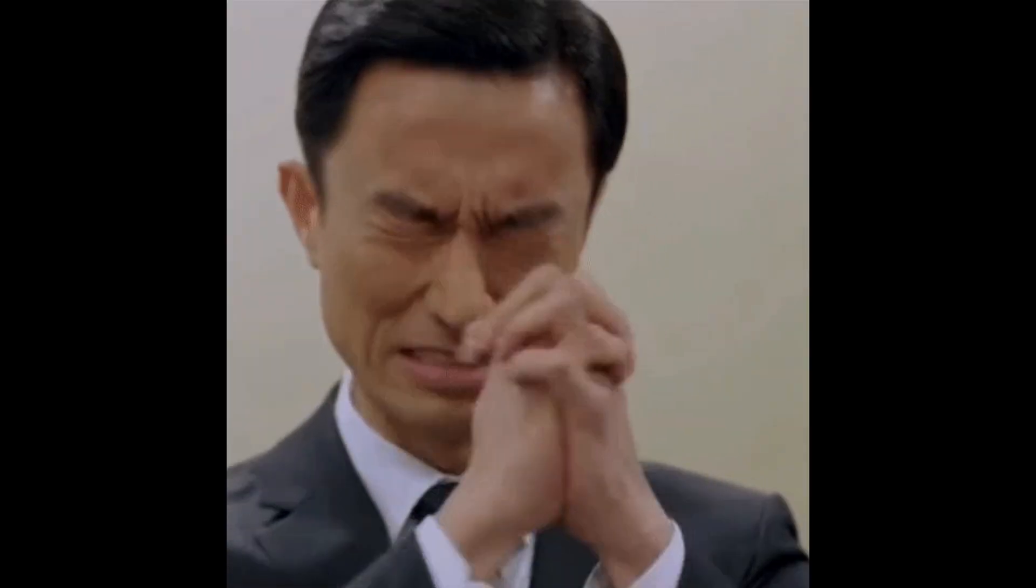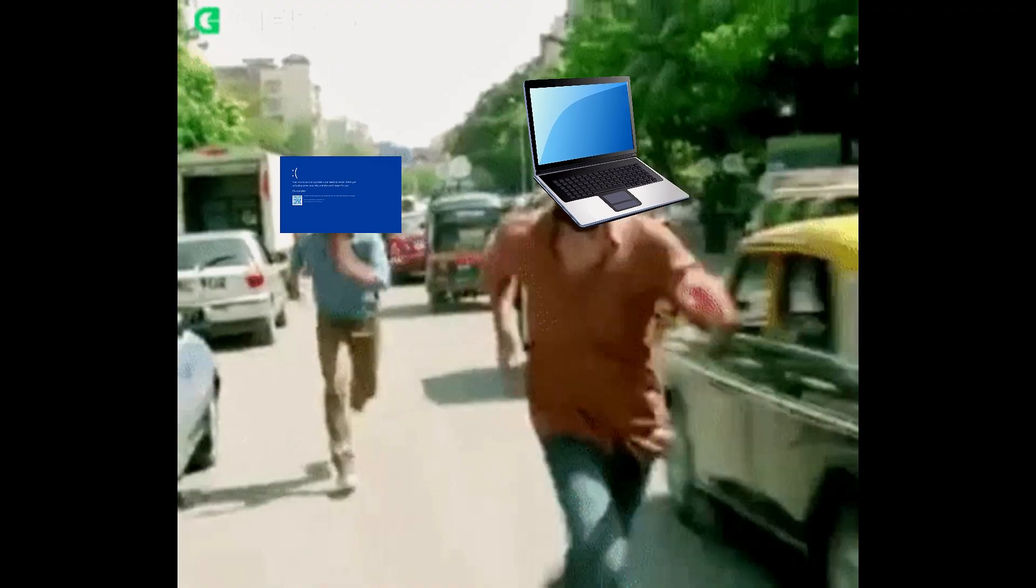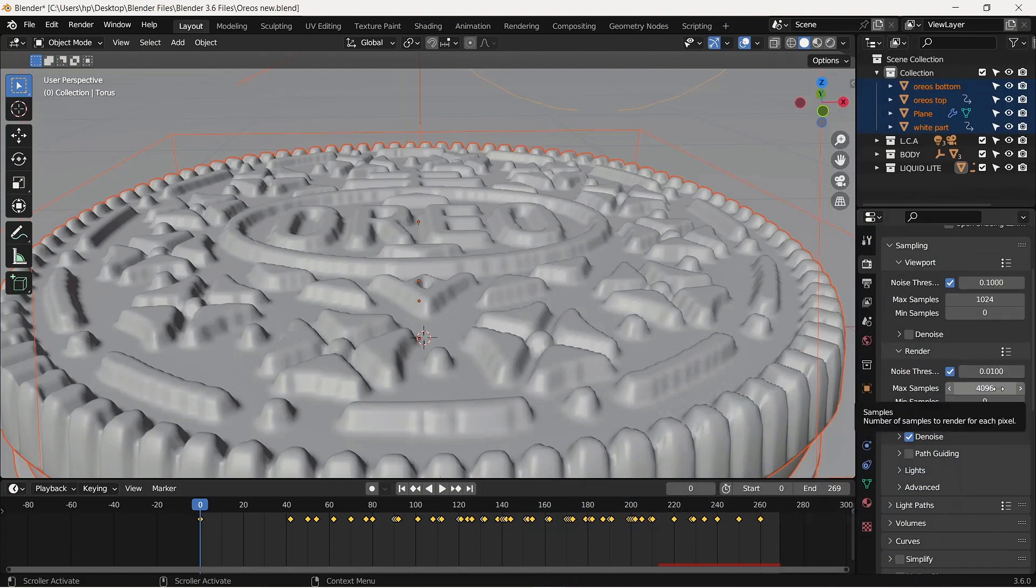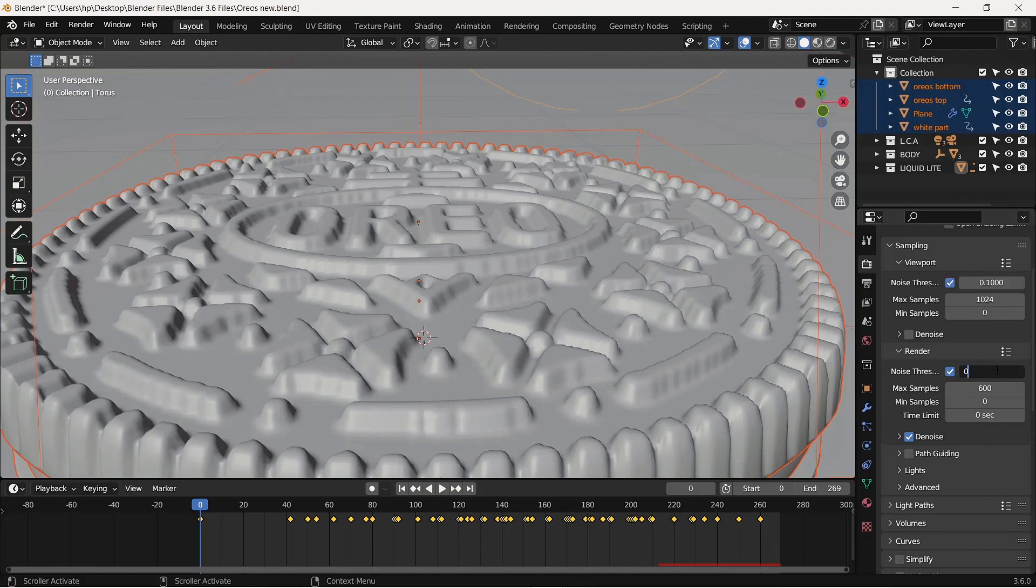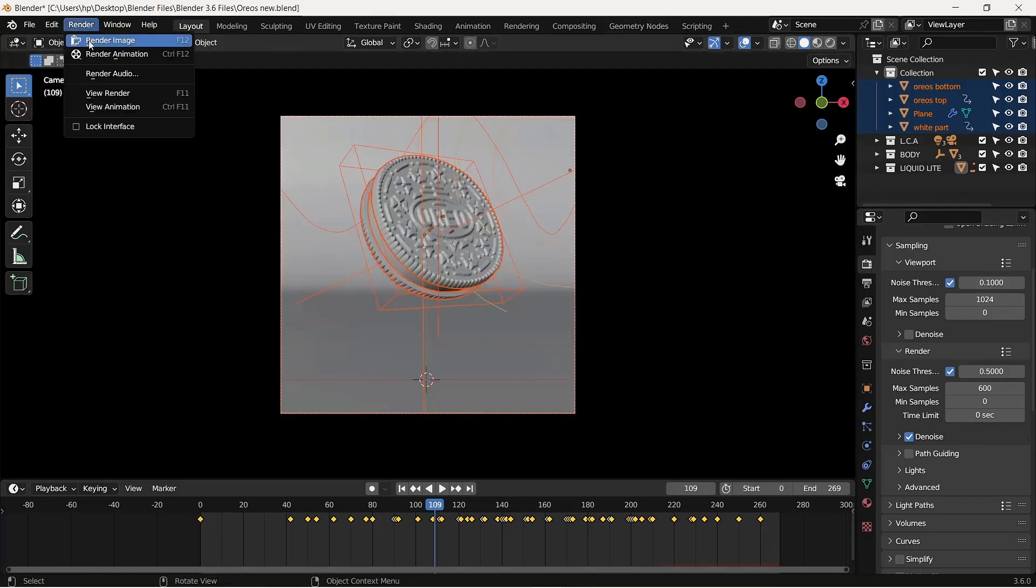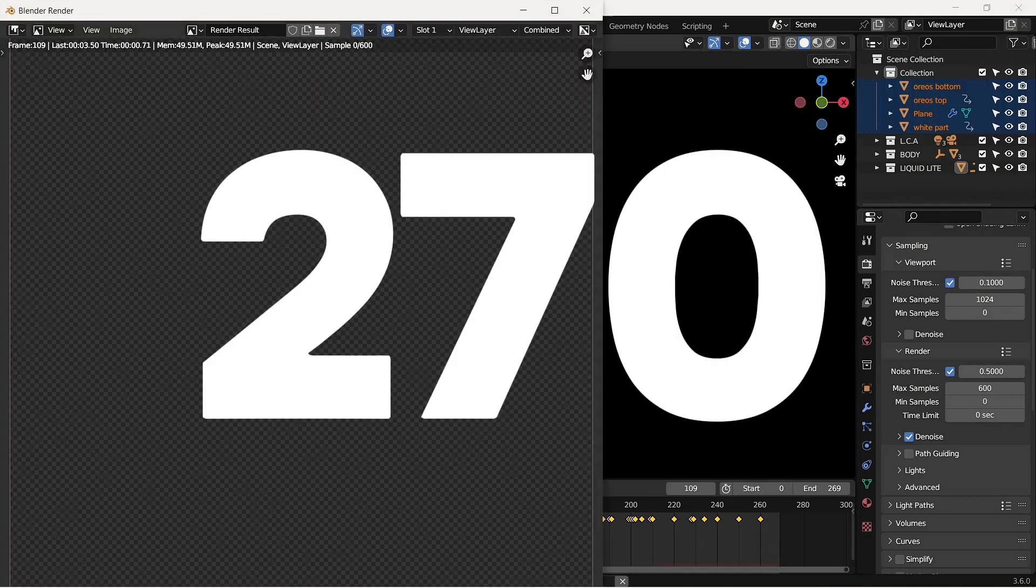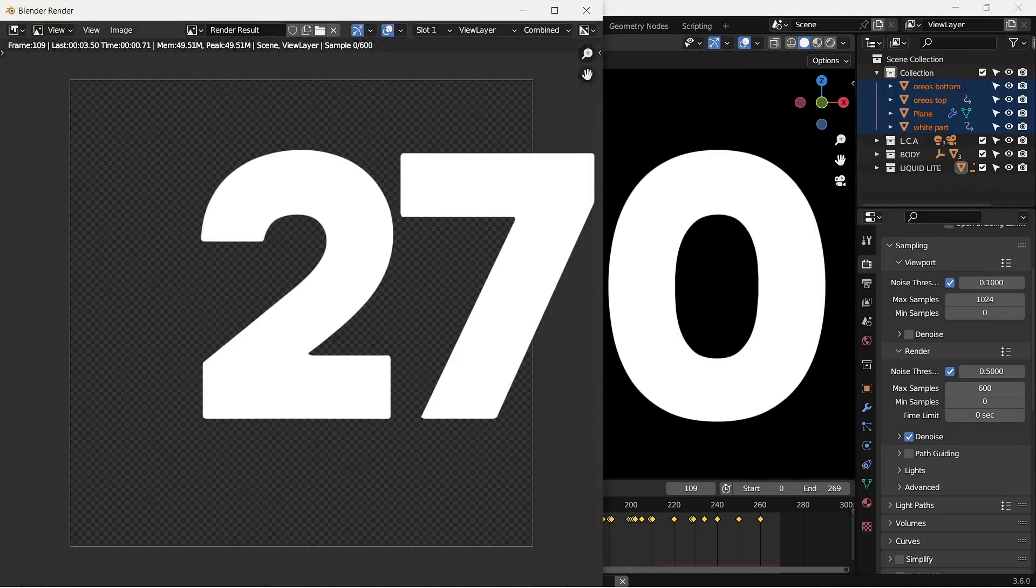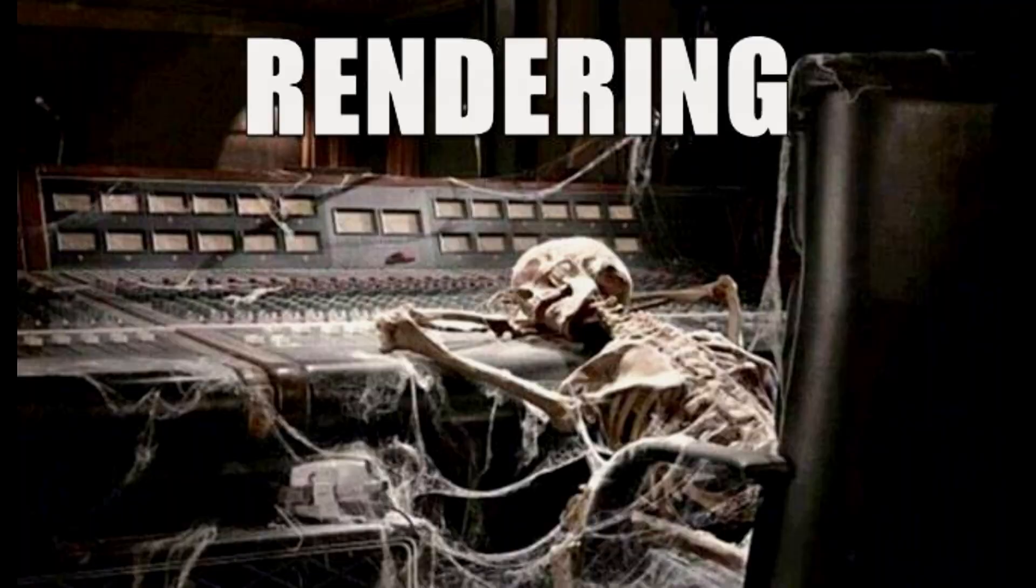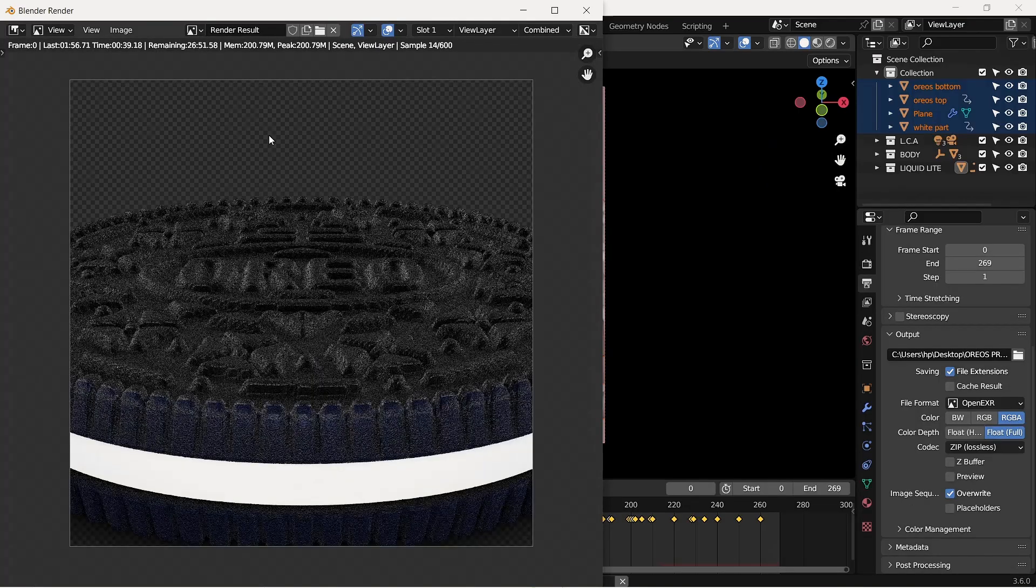Rendering with a low-end PC can be time consuming, so I set my max samples to 600 and the noise threshold to 0.5. It still took almost two minutes to render a single image and I rendered about 270 frames. That's about nine hours of render time. After much grind and no crashes, I was finished.